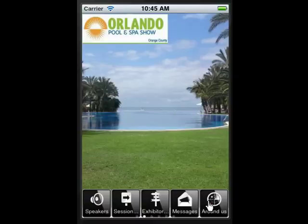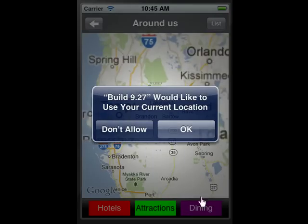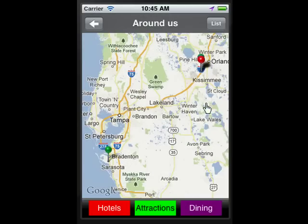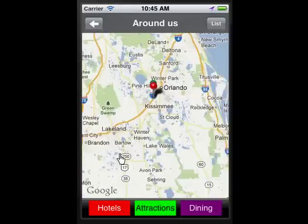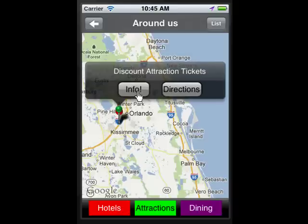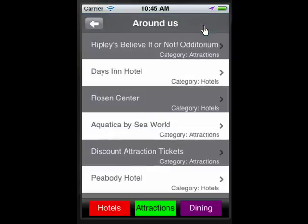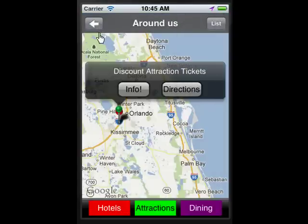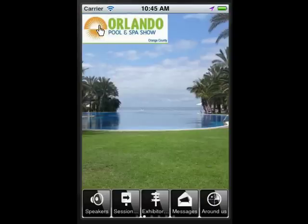You can also promote what's happening around your event location — hotels, attractions, dining. You can provide information and directions, and because it's on the phone, the system will show turn-by-turn driving directions to any attractions near your particular event.